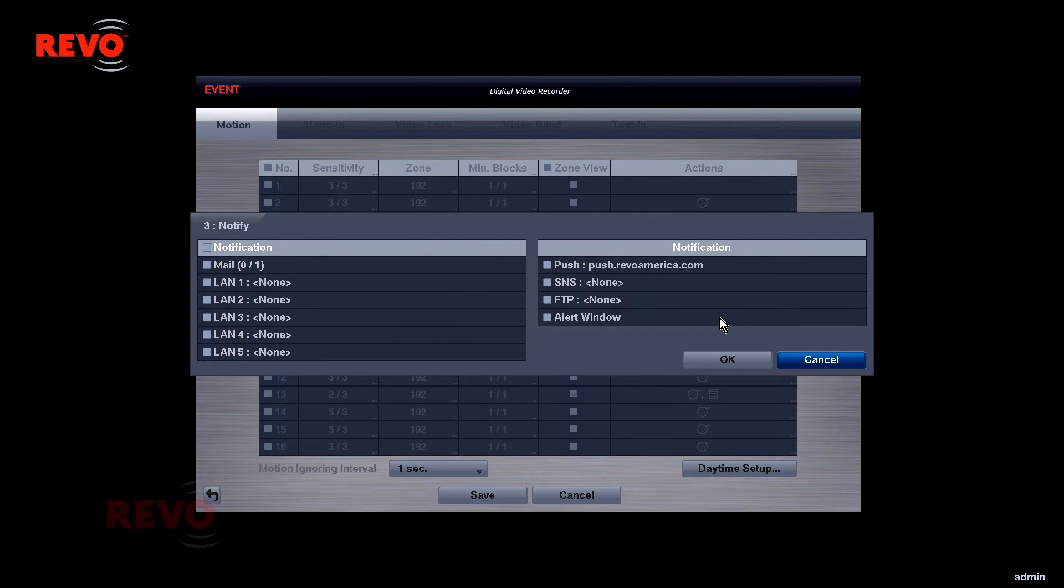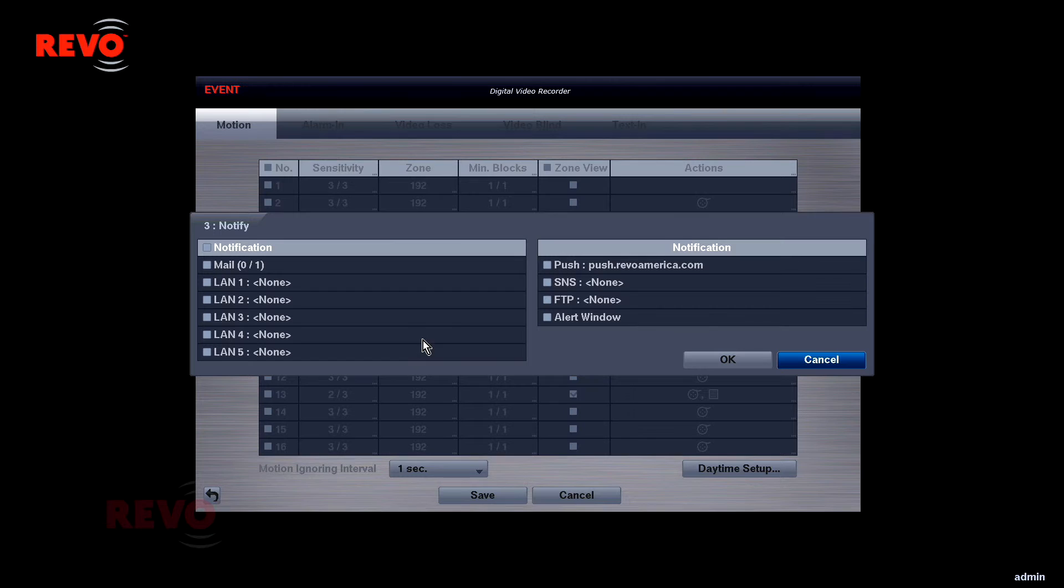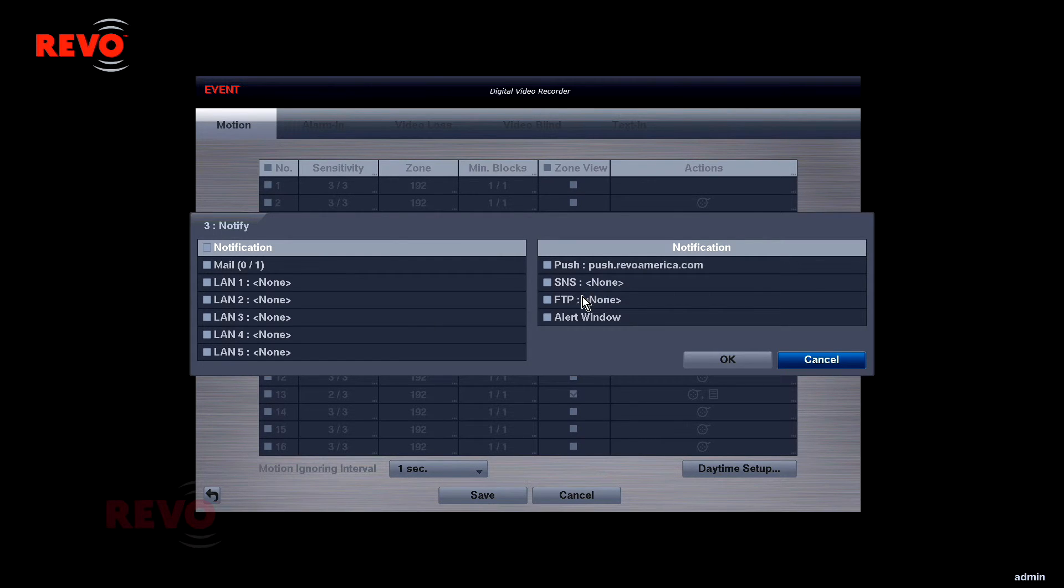The Notify section can be used to initiate remote notification. An email message can be sent. The LAN selections can be used with the callback feature in Revo Remote Pro software. Push notification can be used with a mobile device running Revo Mobile.